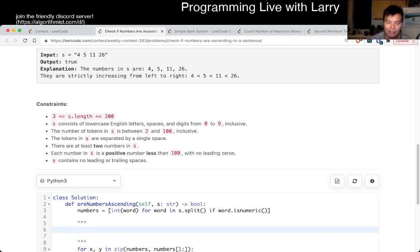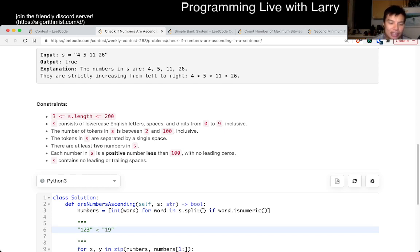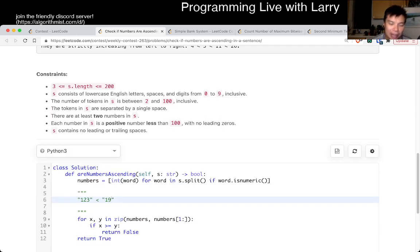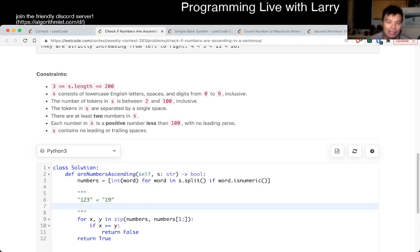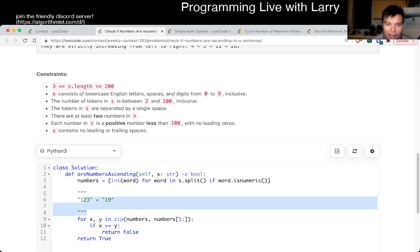But for example, you have one, two, three, is less than, say, 19, right? So if you have something like this, and you only do a comparison by the string, or sorting by the string, this is going to give you a wrong answer. So basically, that's the only thing that I would have double checked and looked to fix.